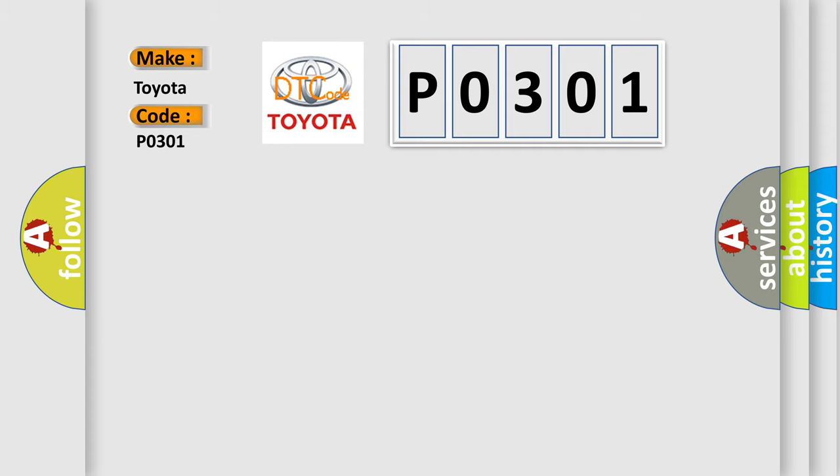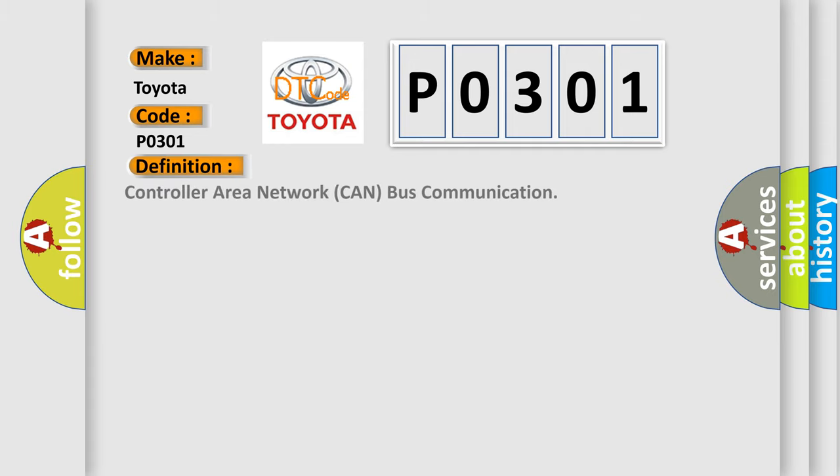The basic definition is Controller Area Network CAN bus communication. And now this is a short description of this DTC code.